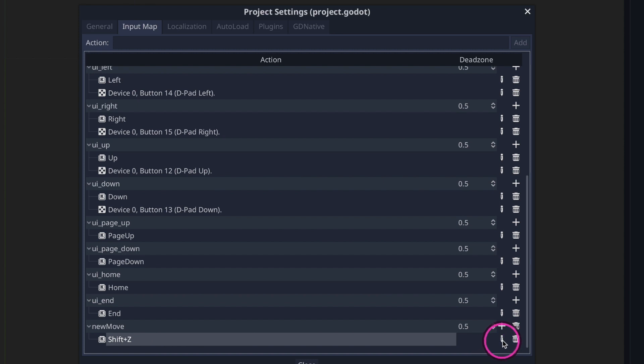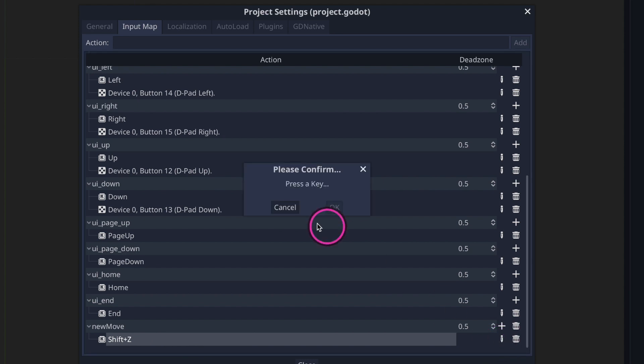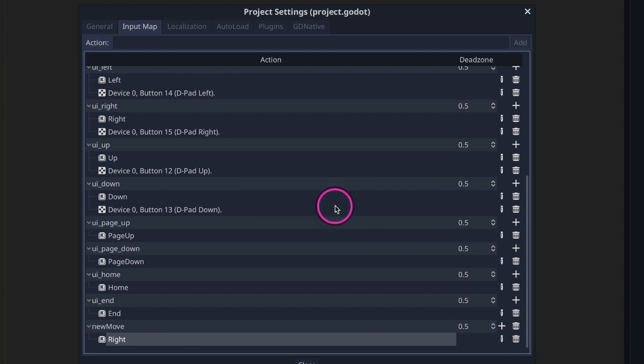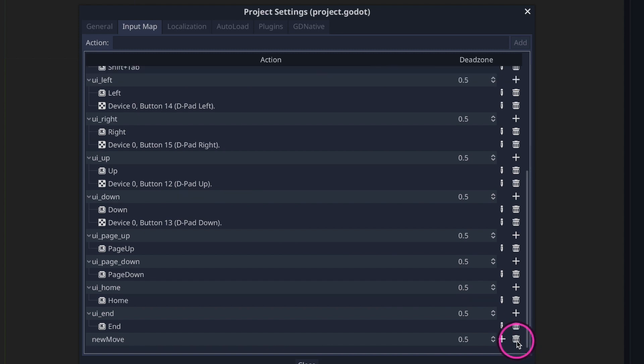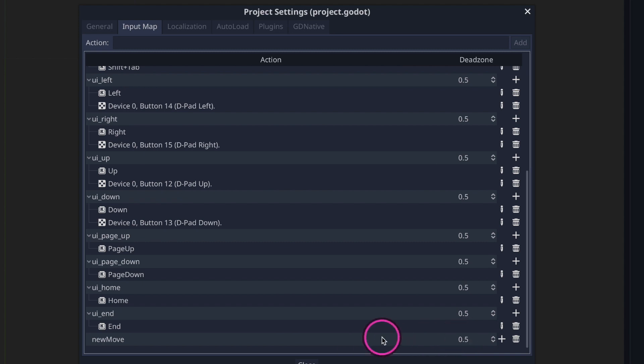We can also go ahead and edit by pressing the pencil button in order to change our values, and we can go ahead and press the trash can which will remove the input from our new move. And that's basically it.